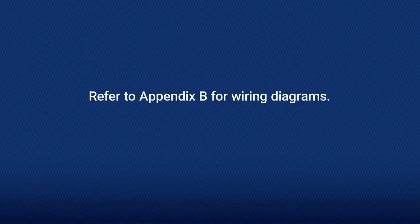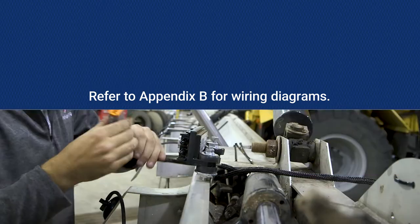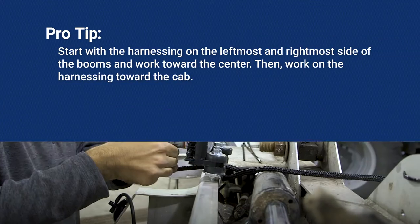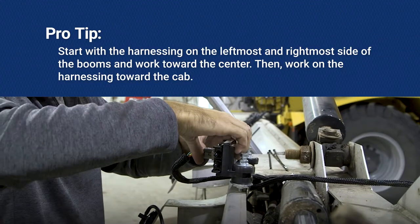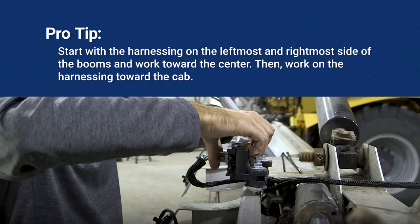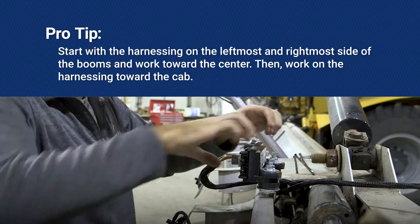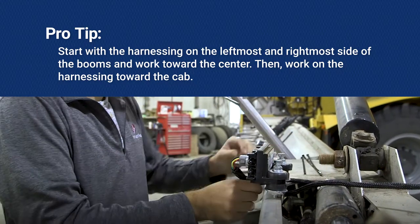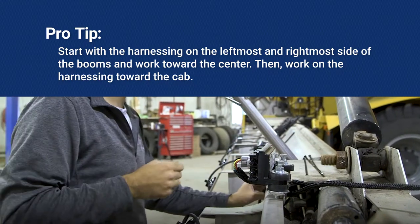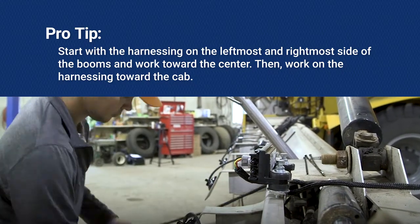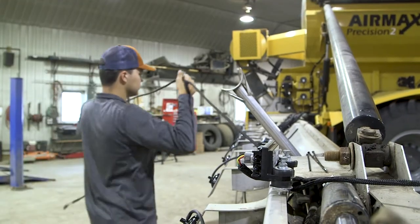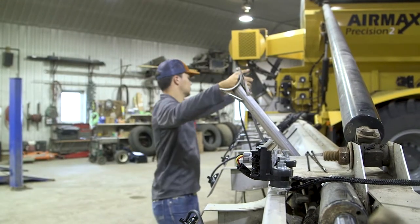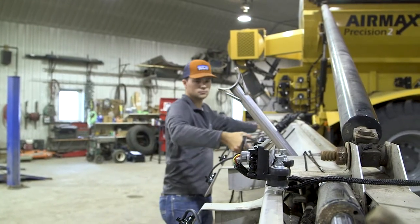Refer to Appendix B for wiring diagrams for the steps below. When installing the harnessing, we suggest starting on the leftmost and rightmost side of the booms and working toward the center. Then, install the harnessing along the chassis towards the cab.